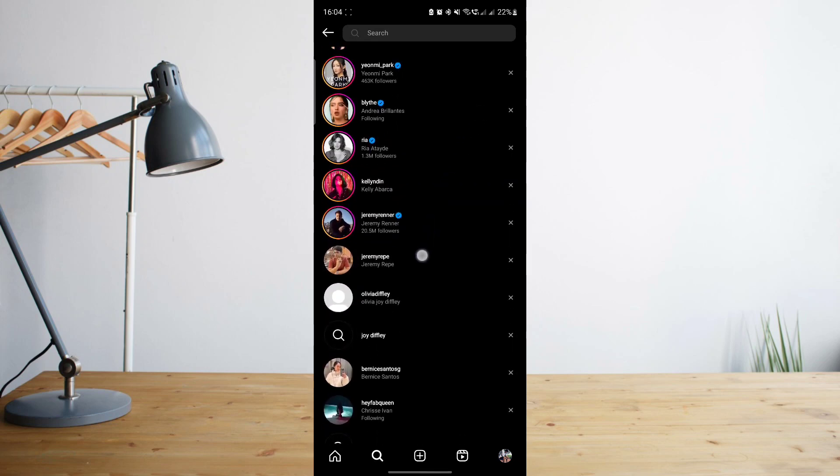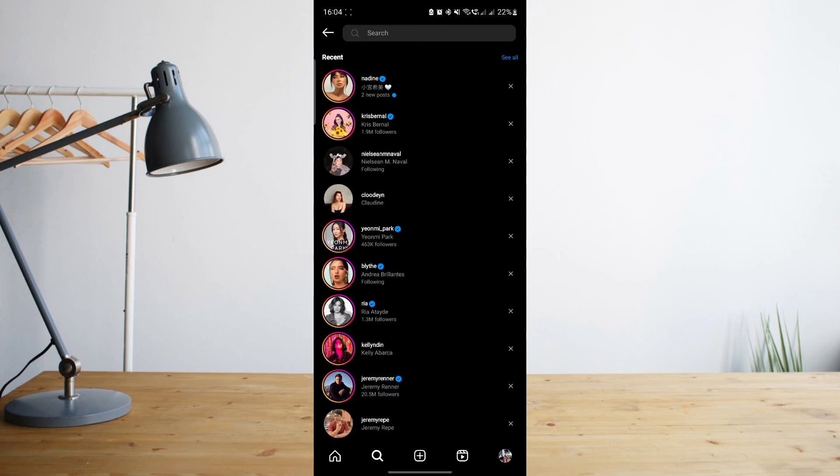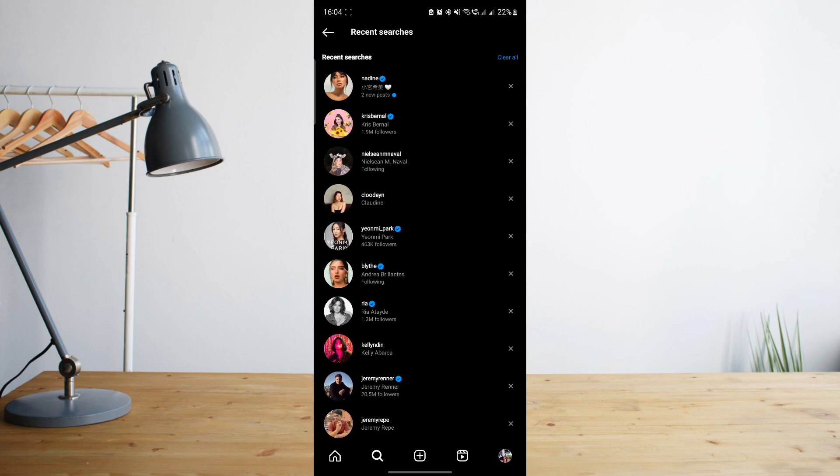But there's actually also a way of deleting everything. As you can see, there's this button on the upper right corner that says 'See All.' If you go ahead and click on that, you will have the option to clear all of your recent searches on the blue button on the upper right corner.